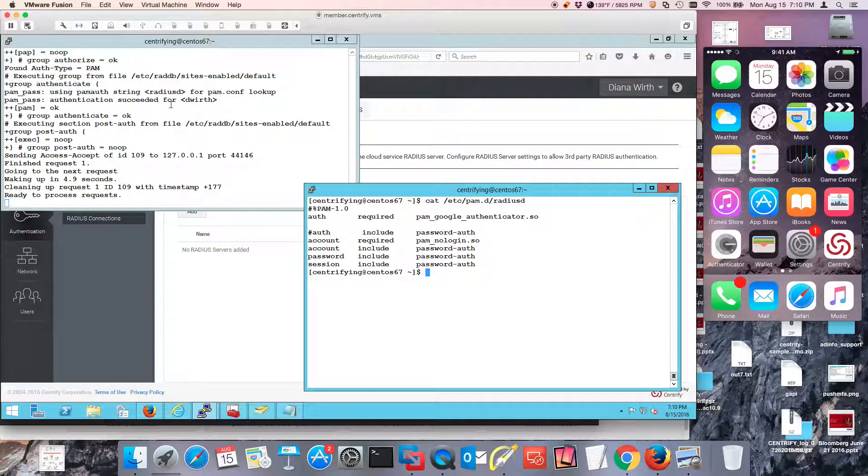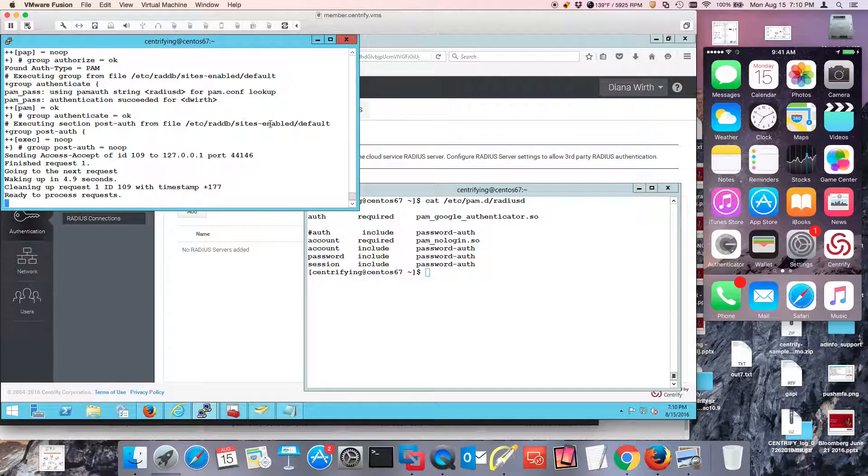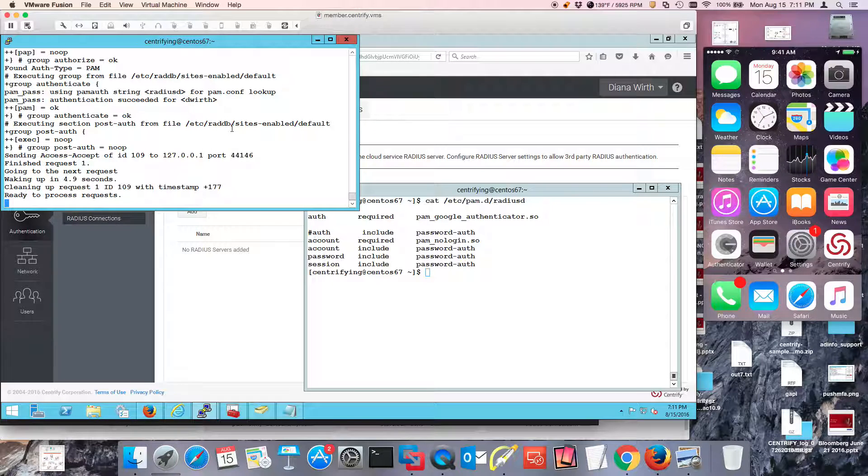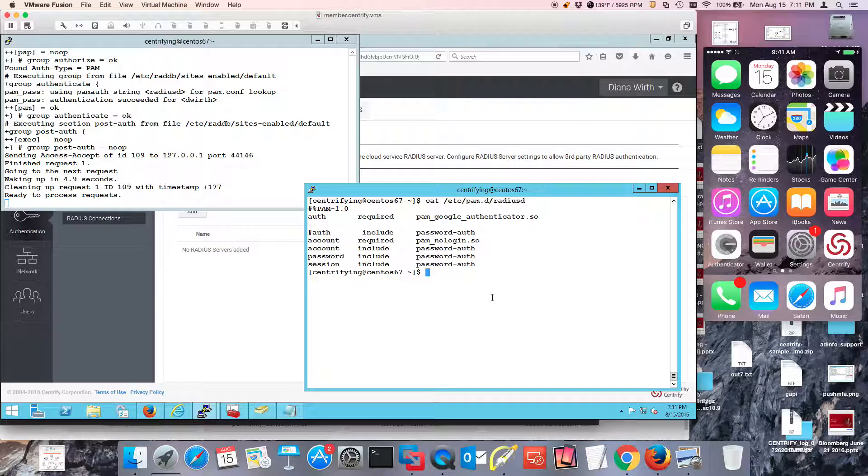On the left side of the screen, I have the Radius daemon running on debug mode. On the right side, I'm just a regular user.